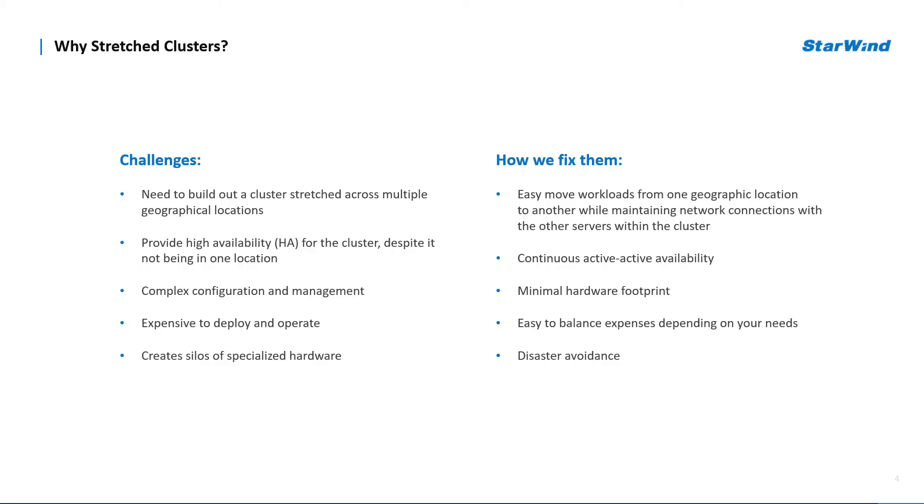I believe you get the main idea, so let's look at how to build a stretch cluster with the help of Starwind, which will be that magic stick that replicates your data safely between the locations.